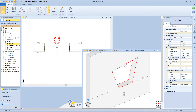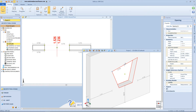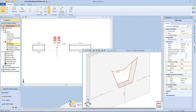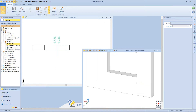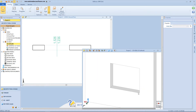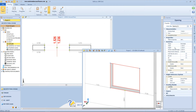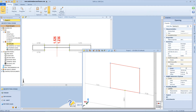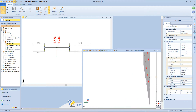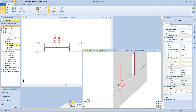Now let's come back to the original shape and check this other function. By clicking here, the opening will become a recess, and it will be possible to change the thickness and the alignment.